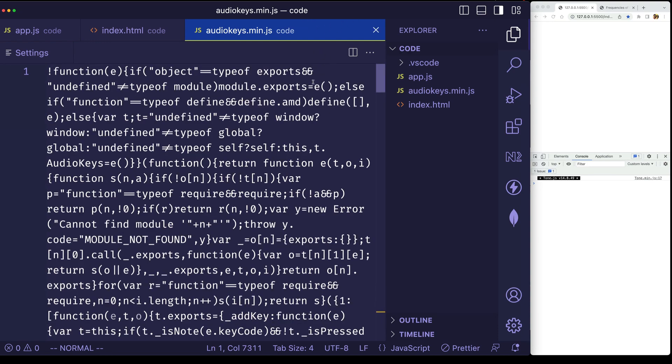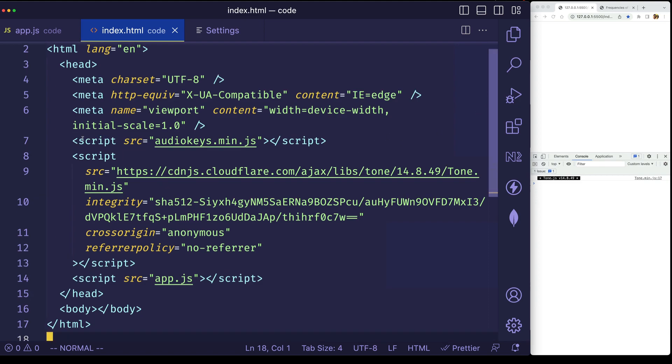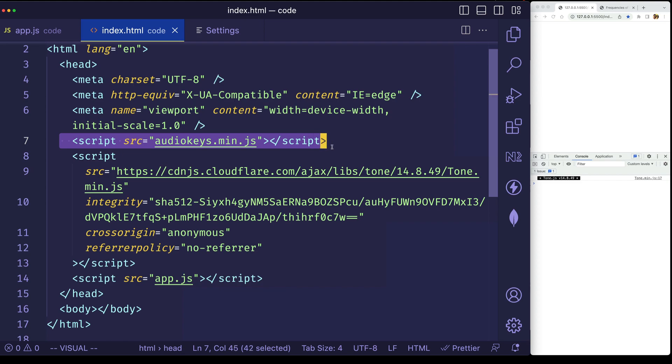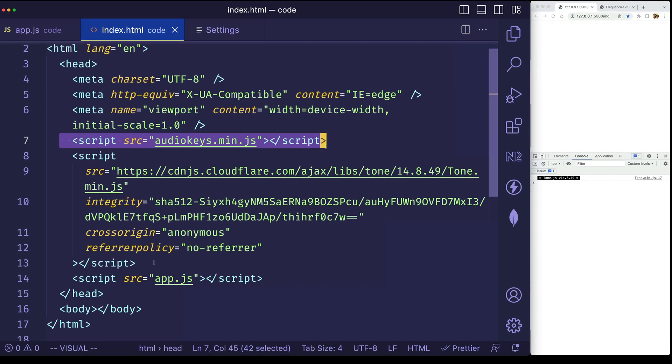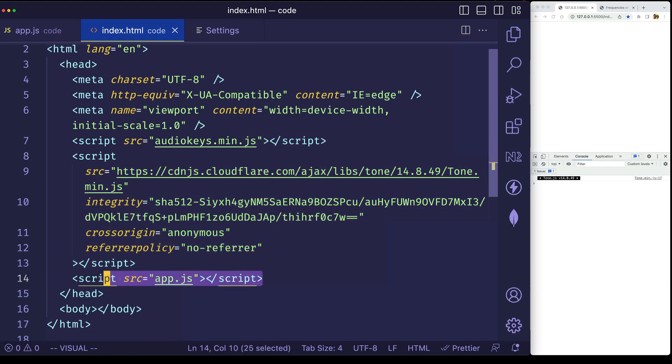And we can close that now. And then in my index.html file, you can see I just have some basic boilerplate here. But here on line seven, you'll see that I have a script tag for that AudioKeys library. Also I have a script tag following that for the CDN for Tone.js, and then we've got a script tag for our very own custom app.js file, which is where we're going to be writing our code in.